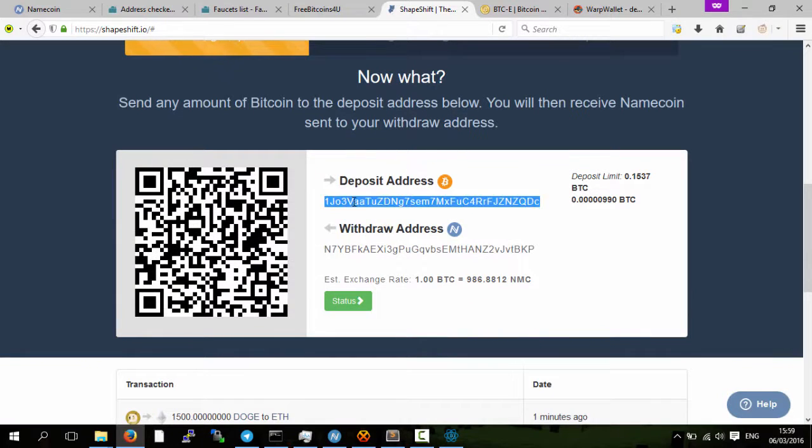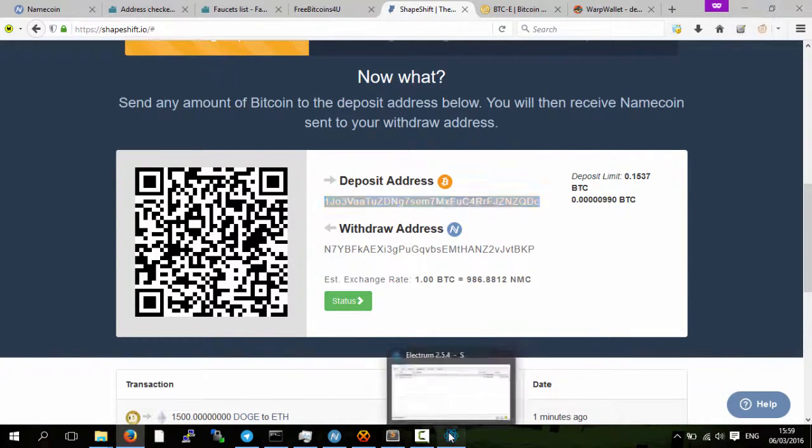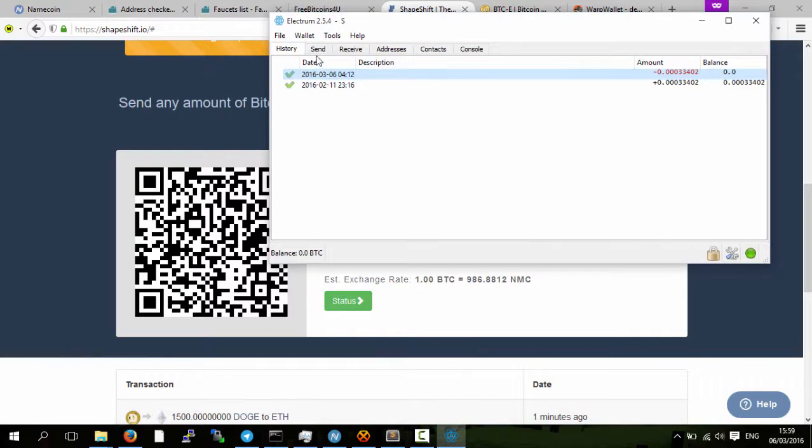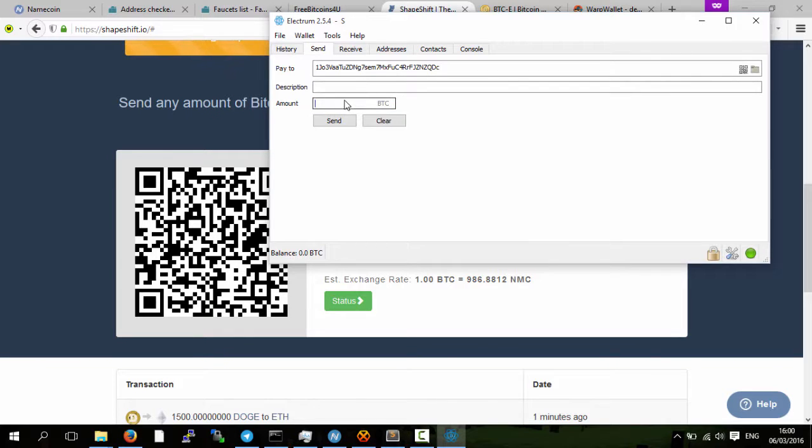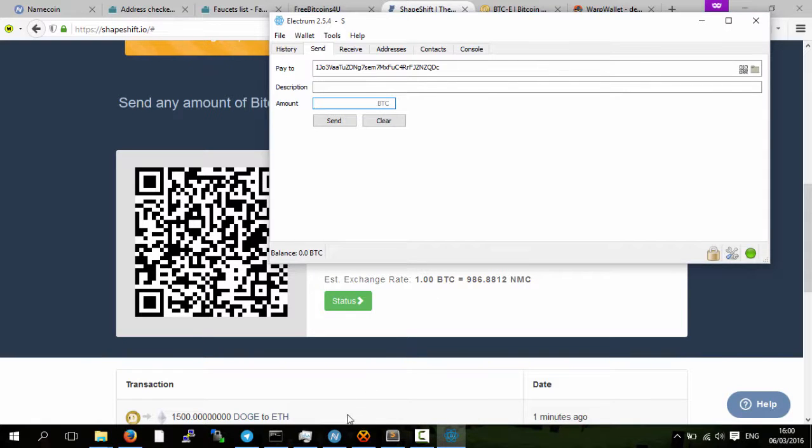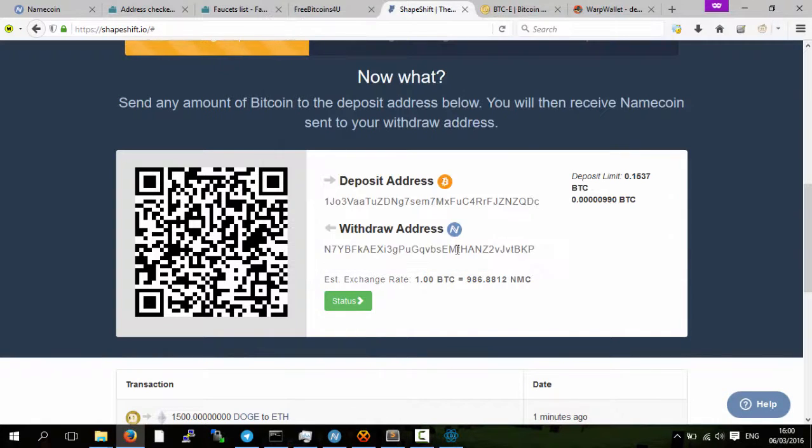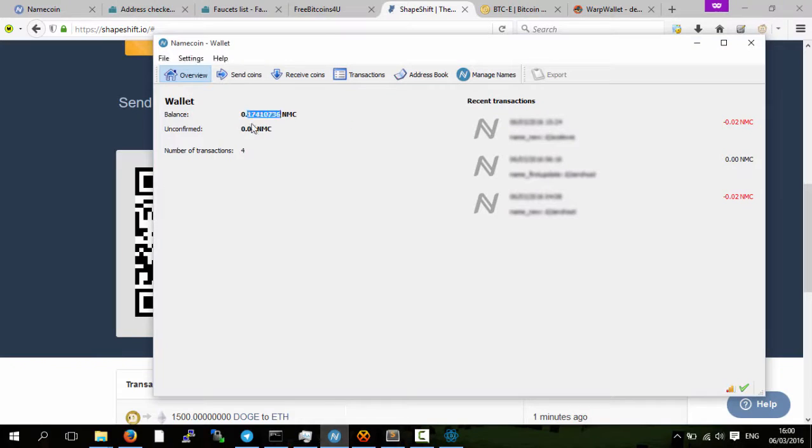What they do is they then create a deposit address. Then within your Bitcoin wallet, Electrum in this case, just send bitcoins to this address. You wait about five or ten minutes.